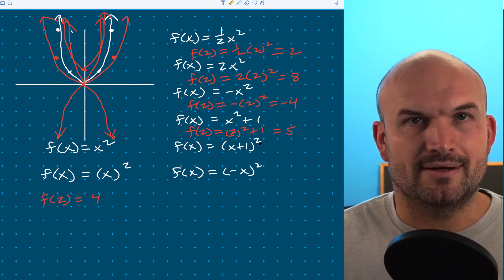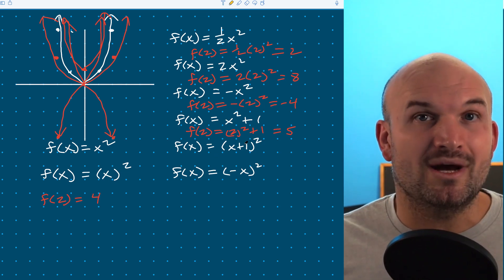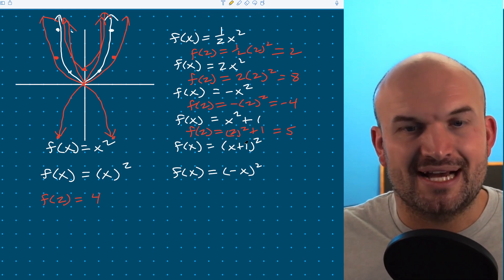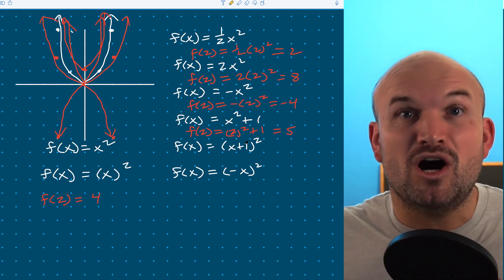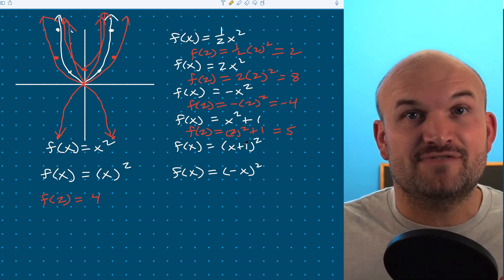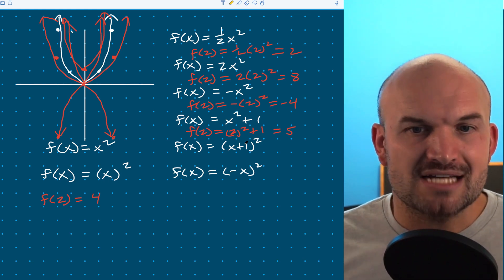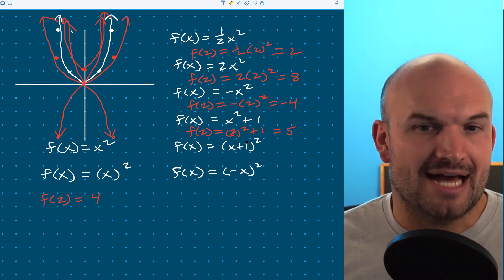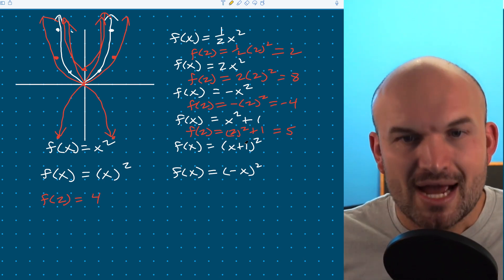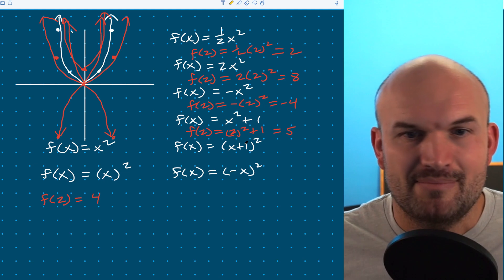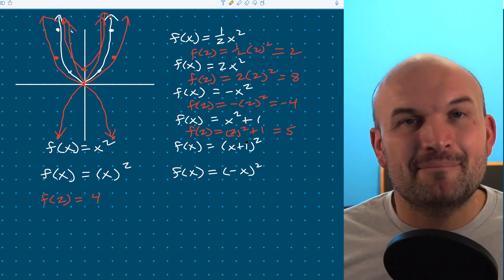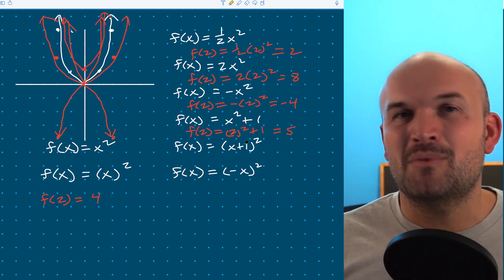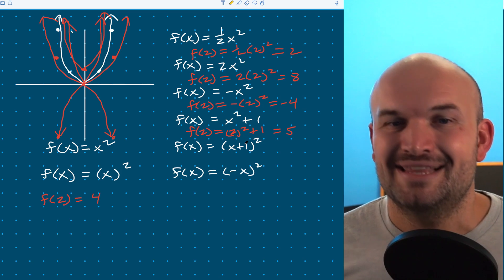Now let's look at our next examples, which are going to impact the graph horizontally. In this example, I have x plus one. When we added a one on the outside, that shifted the graph up. So hopefully you recognize that since it's inside the walls, this should shift the graph left or right. So x plus one — where is it going? A lot of students would think it has to be going to the right, but guess what? It's actually going to the left. I'll explain this more later in the video.